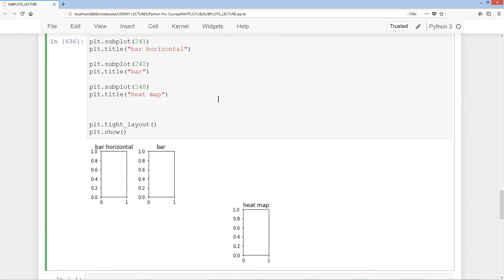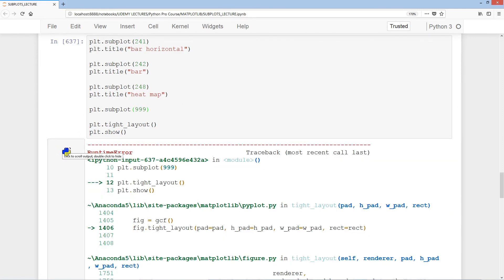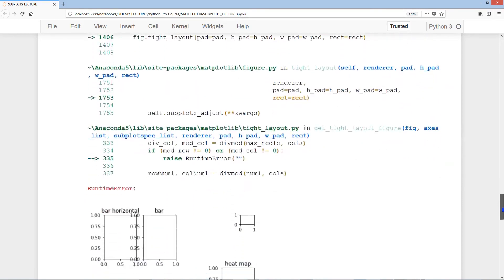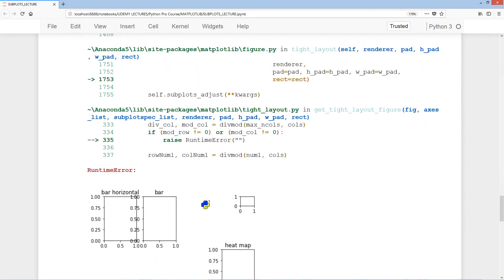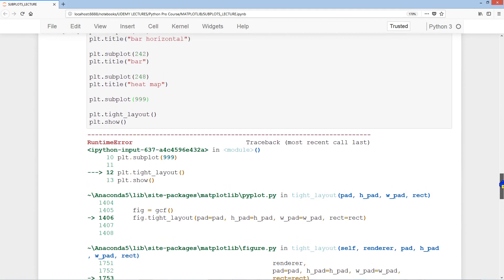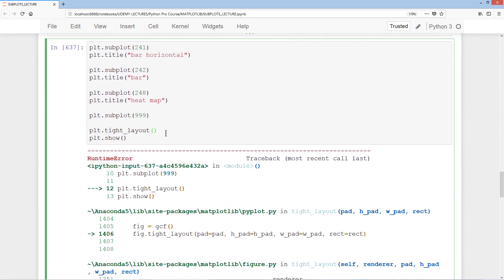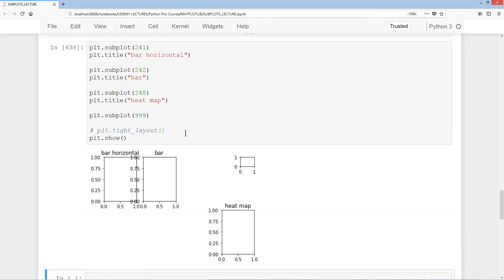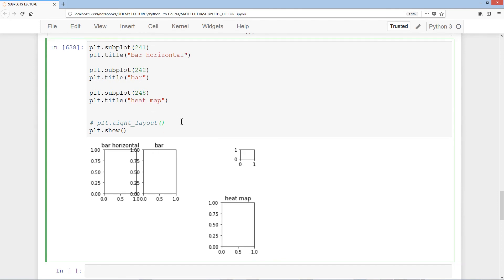Using plt.subplot 9, 9, 9 creates the smallest possible subplot but triggers a runtime error because it conflicts with the tight_layout method — they end up merging on top of each other. To fix this, we comment out tight_layout. The error disappears, but the different-sized subplots still merge together visually.